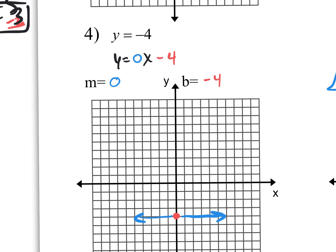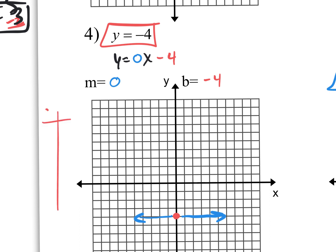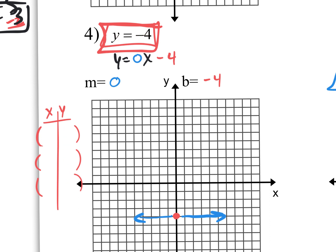Another way of logically thinking through this: a line is really a bunch of collinear coordinates. This equation only cares that your y-values are negative 4. So on your y-values you put negative 4, negative 4, negative 4 — and for your x-values you put whatever you want: 0, negative 1, positive 2. If you go to the coordinate (0, negative 4), that gives you that red dot. Go to (negative 1, negative 4), that gives you a dot right there. Go to (2, negative 4), that gives you that dot. And obviously it gives you that same horizontal line.